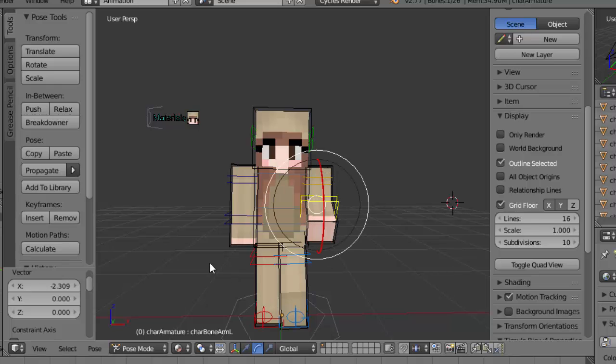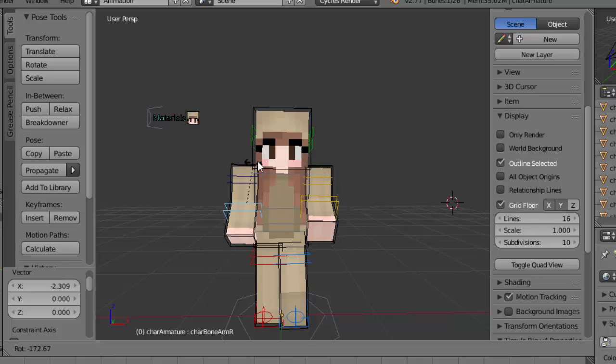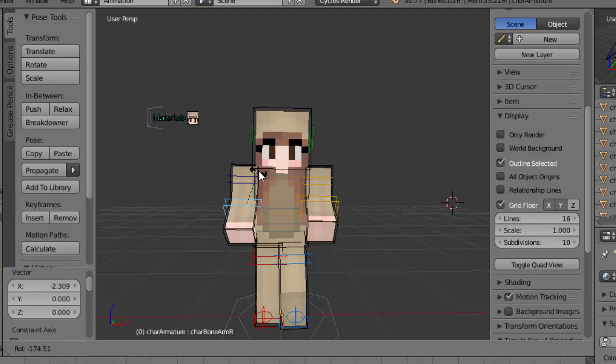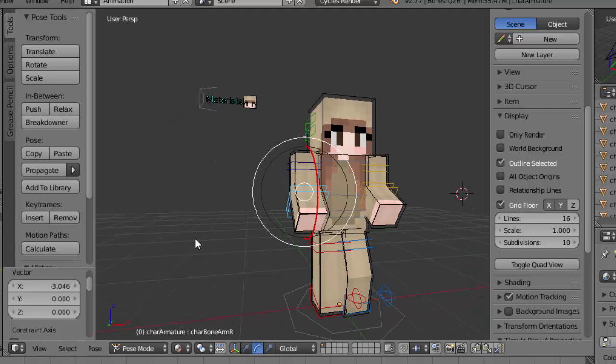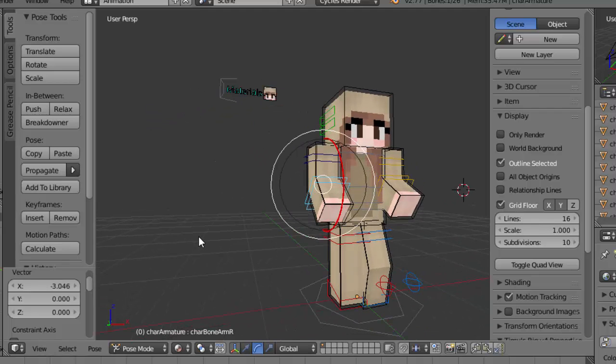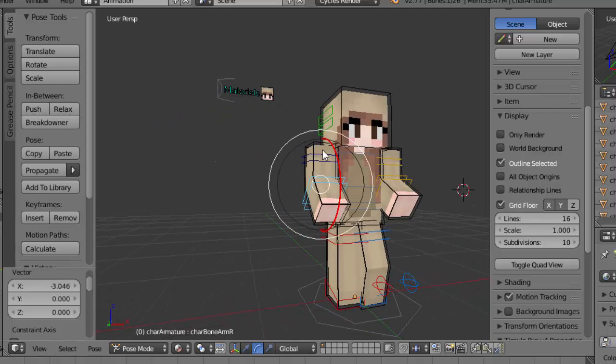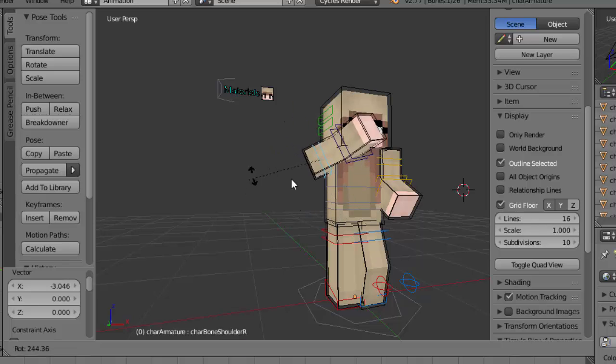Now we can do that to the other arm. Sometimes it's easier, sometimes it's really hard, just have to keep fiddling with it. Now I've got my arms sorted, you can right click the top and then press R and you can move them out like this.